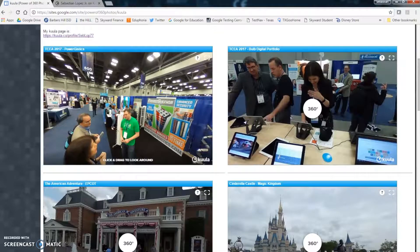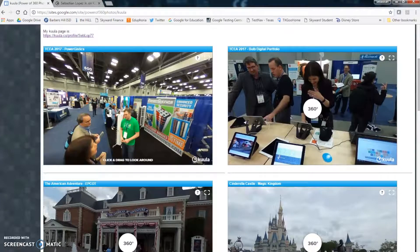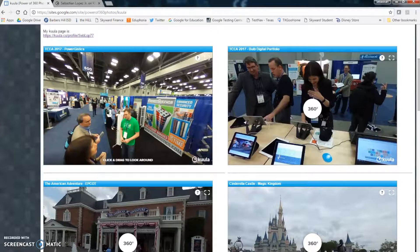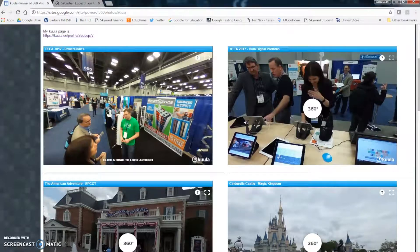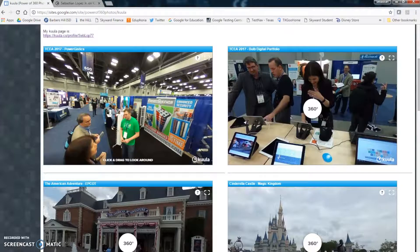Hello, today I'm going to show you how to insert a 360 photo you have taken with your Theta camera into a Google site using the website Kuula and a Google gadget called iFrame.